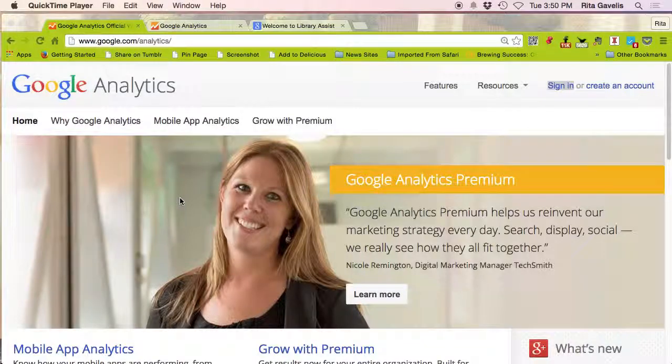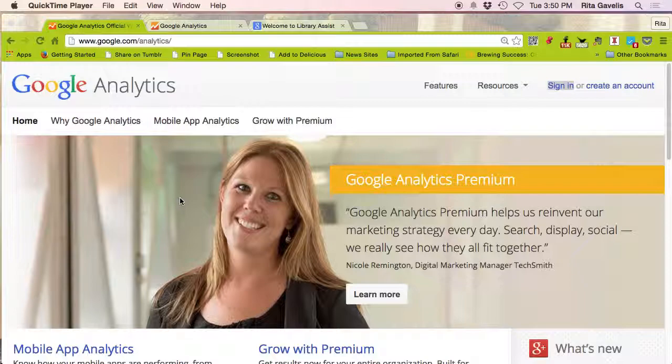Hi everyone, today I'm going to show you how to create a Google Analytics tracking code. This is the script that Google is going to generate for you that you can copy and paste into your website or blog so you can get some nice statistics on the kind of traffic that your website gets.